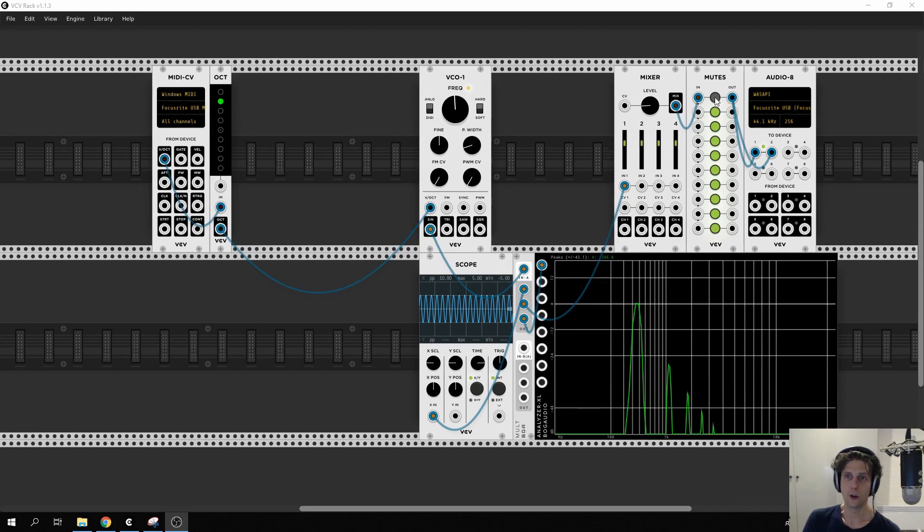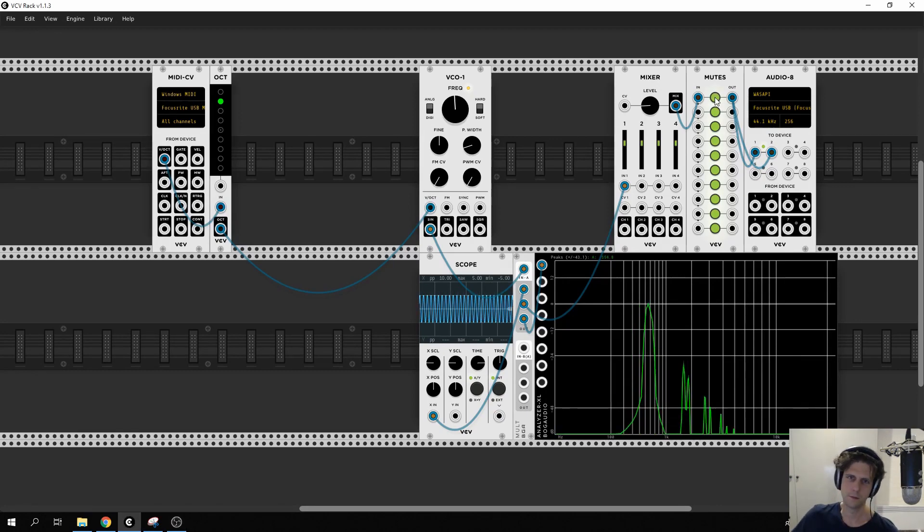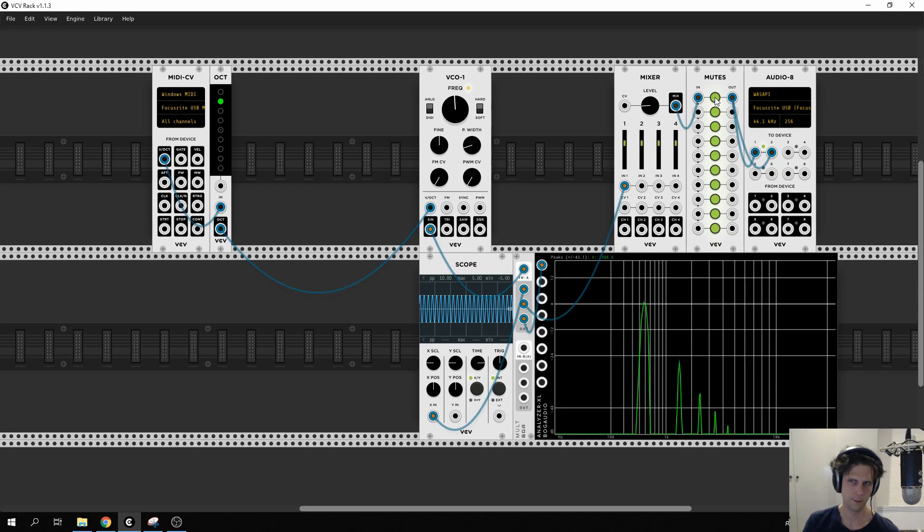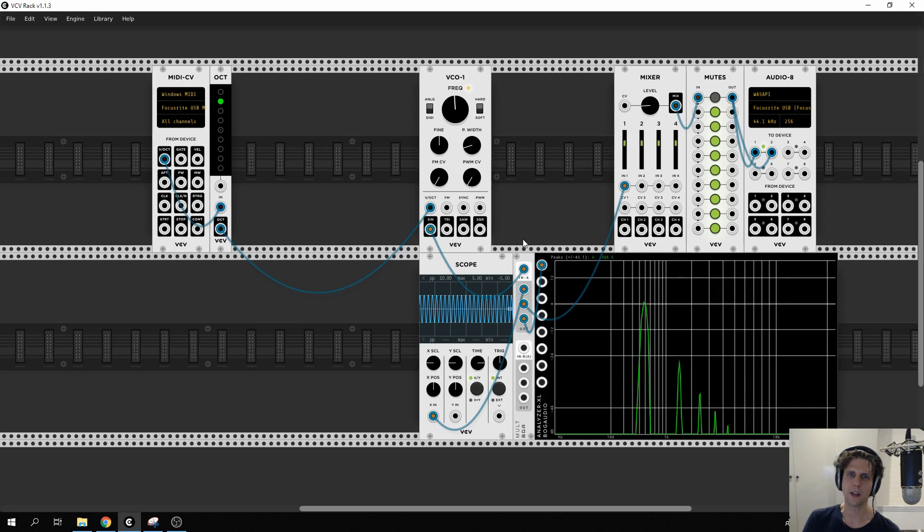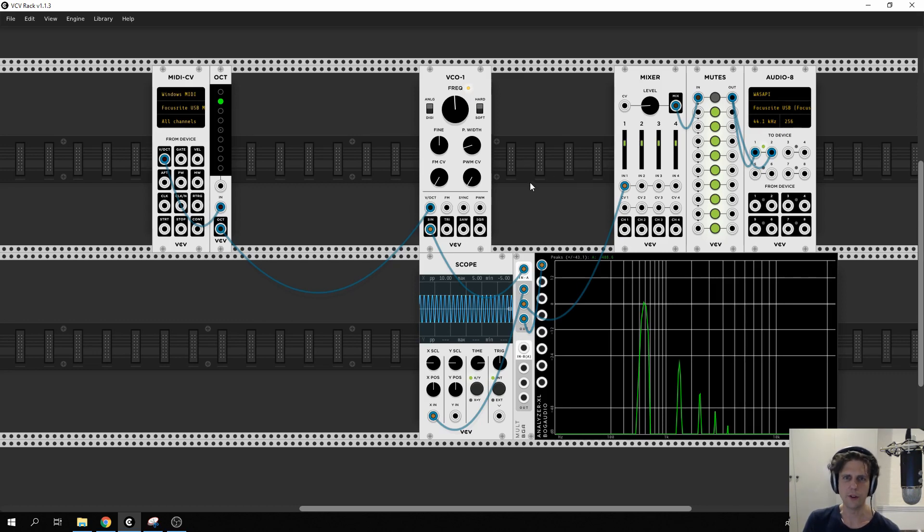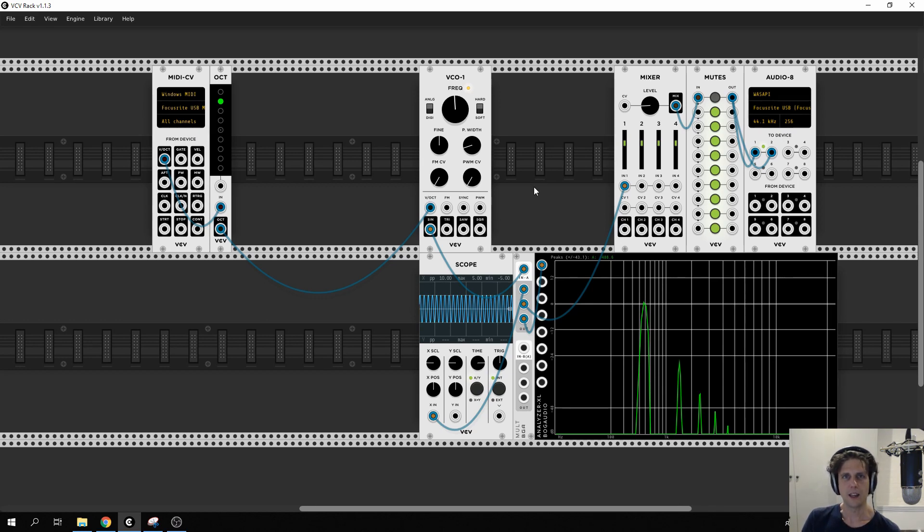So we have a basic tone that we can control the pitch of using our keyboard. But we can't be very expressive. This isn't really yet an instrument that we'd want to play. The tone keeps going after we release the key, and in general we can't use any of the knobs on our keyboard to control it. It's not really a performance instrument yet. That's what we're going to be tackling in part two.